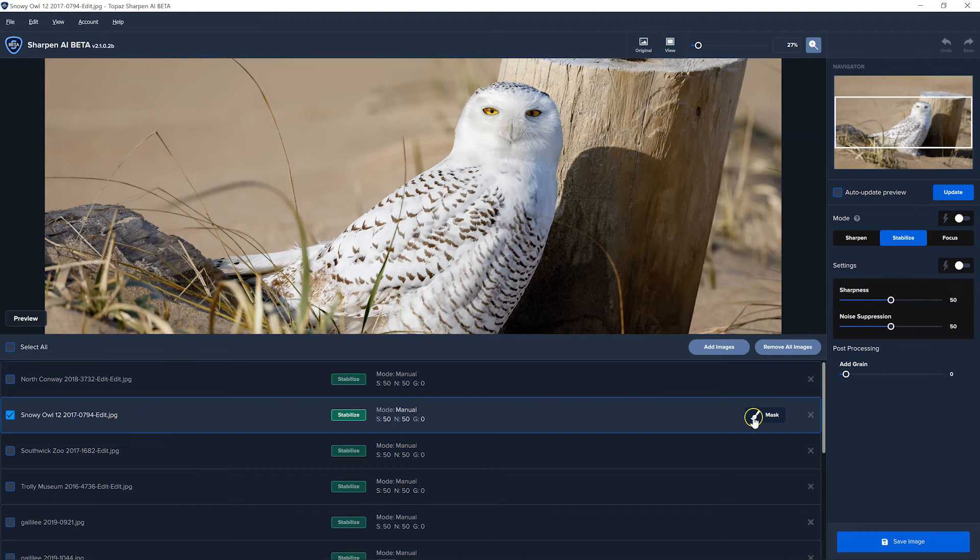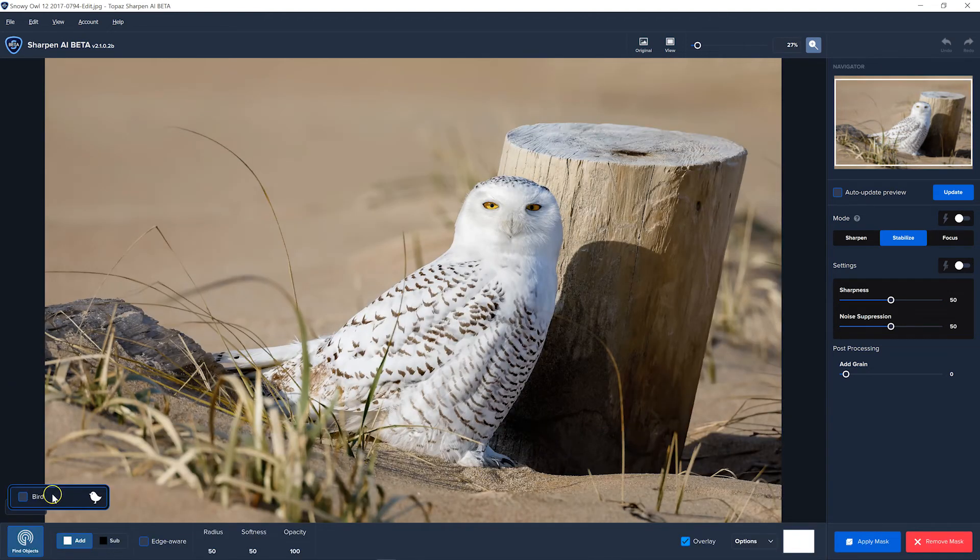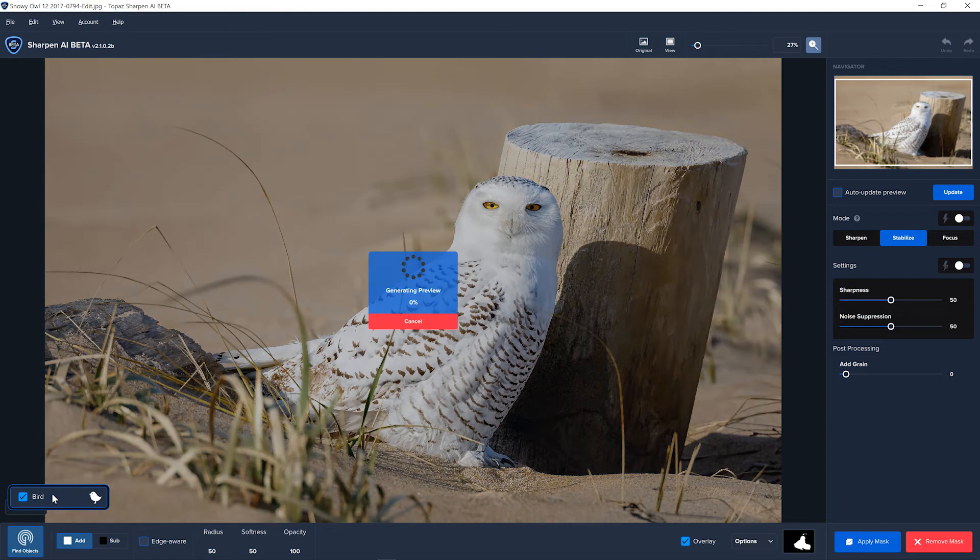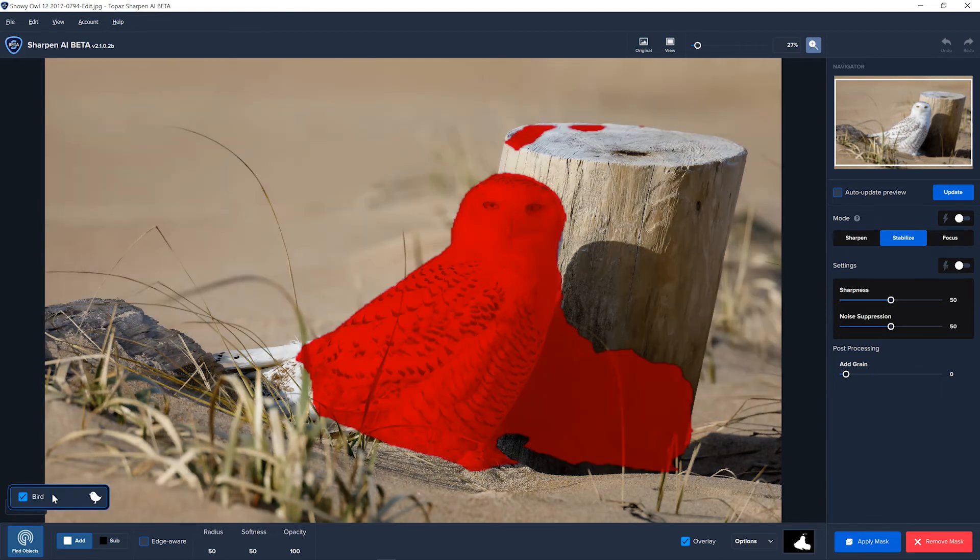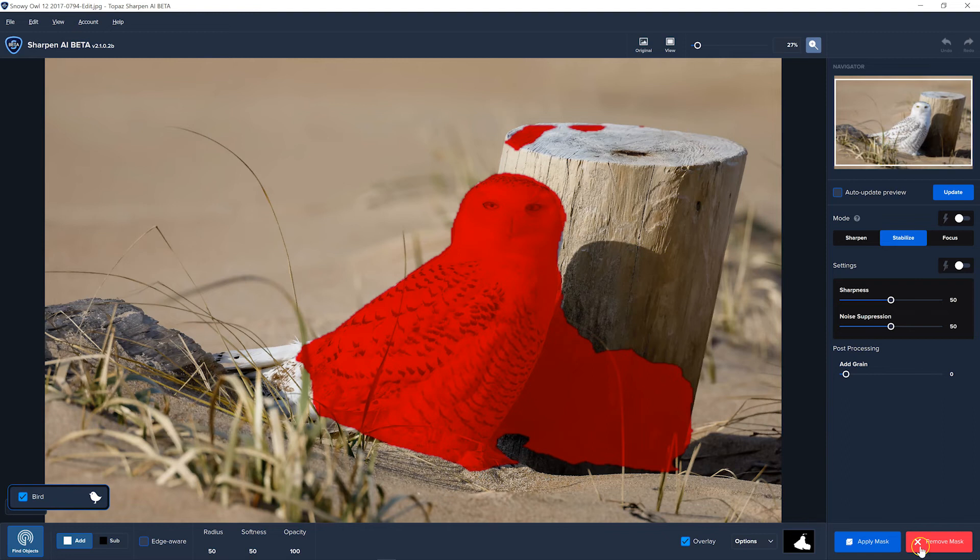All right, here we have an owl. Hopefully, it can find a bird. Yes, it did find a bird, and it did a pretty good job. It seems to do a pretty good job with birds. You'd have a little bit to clean up here in the corner and a little bit of maybe on the log, but that's not bad at all.